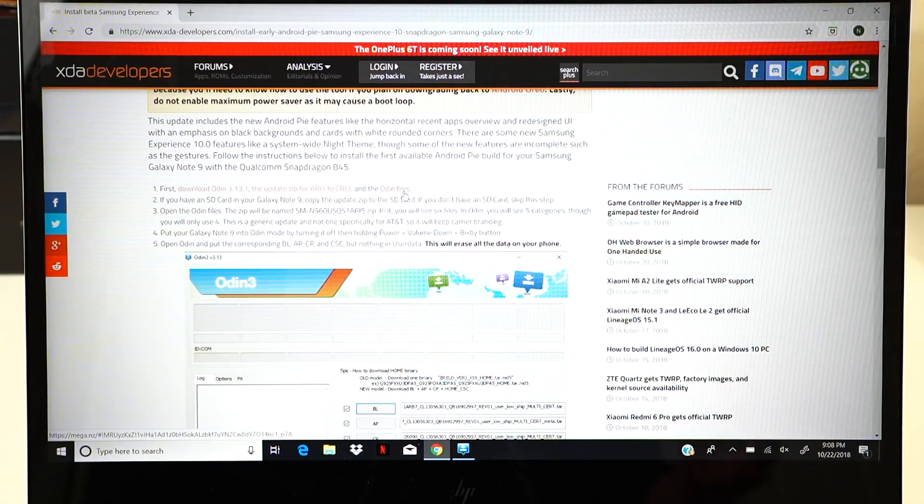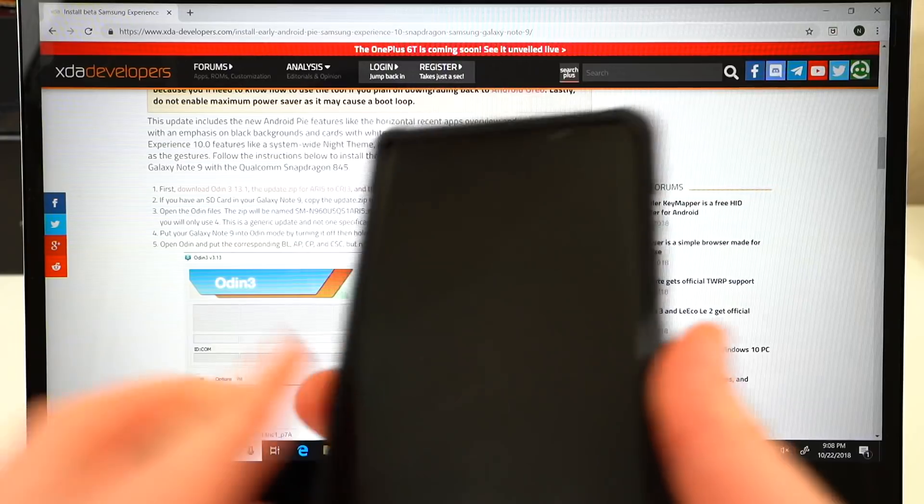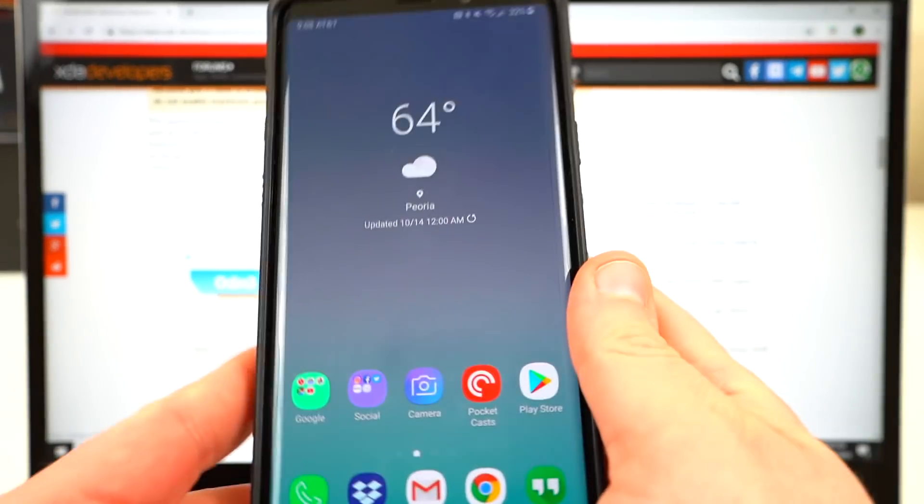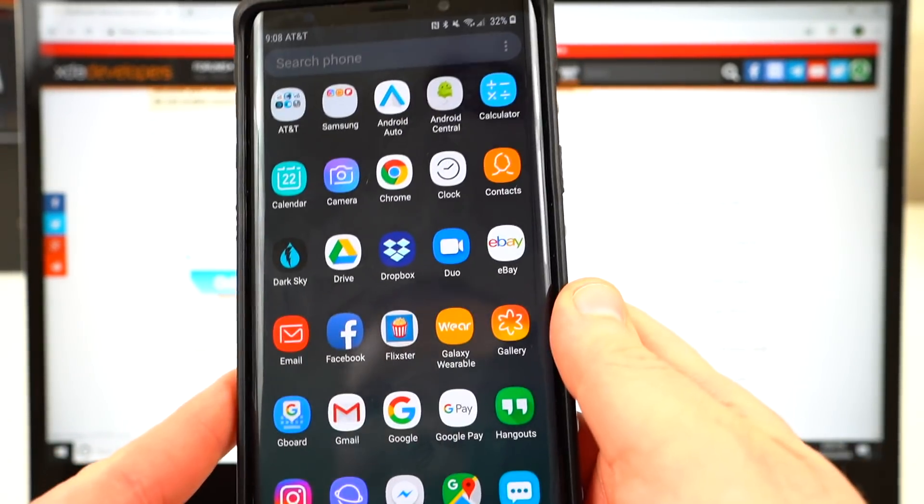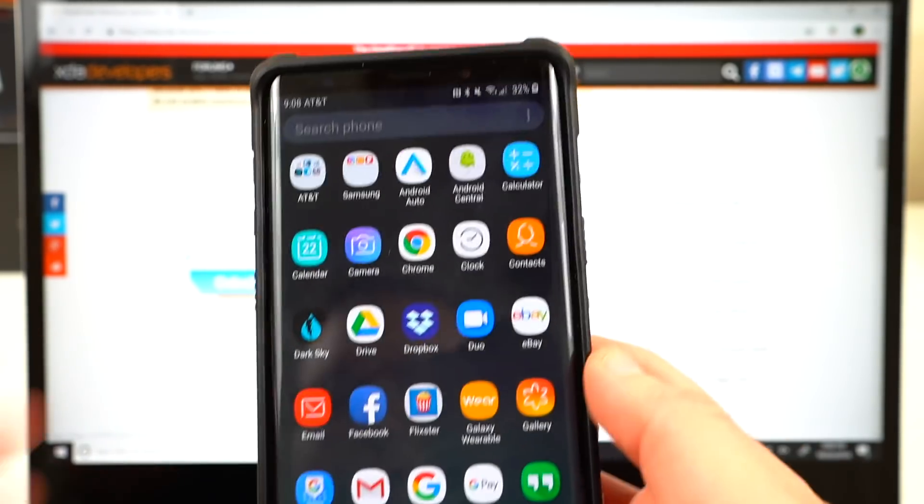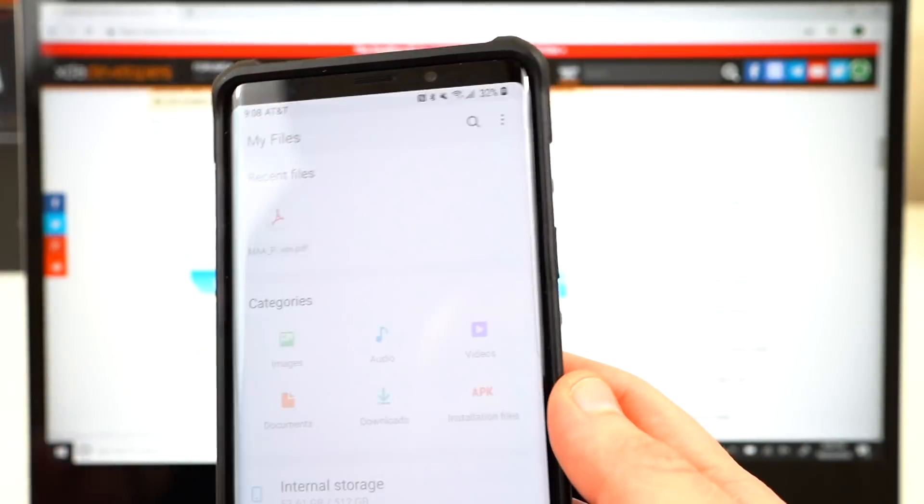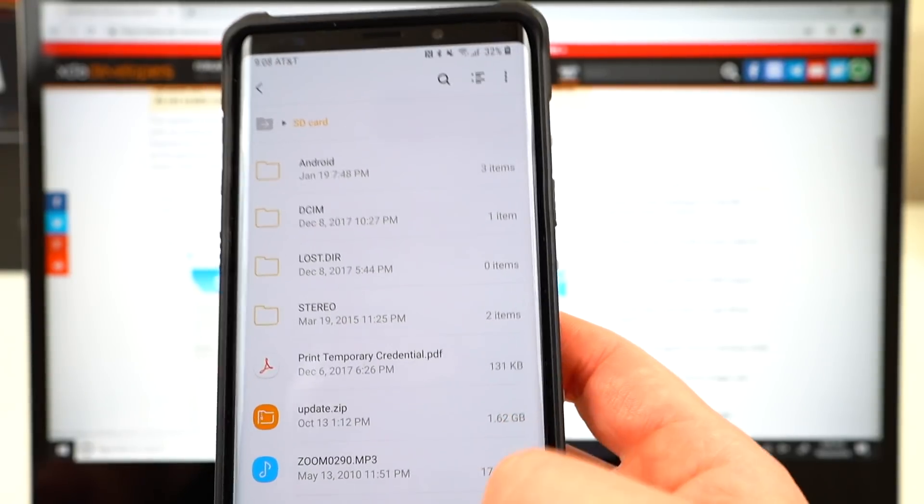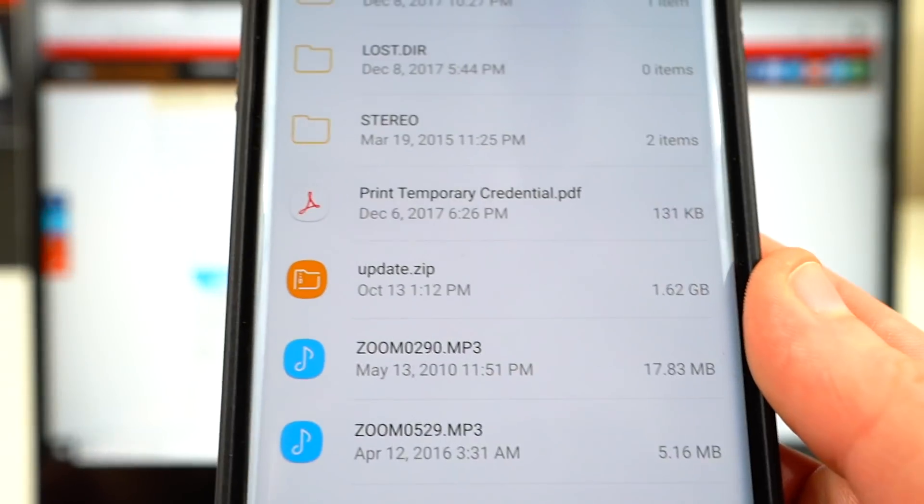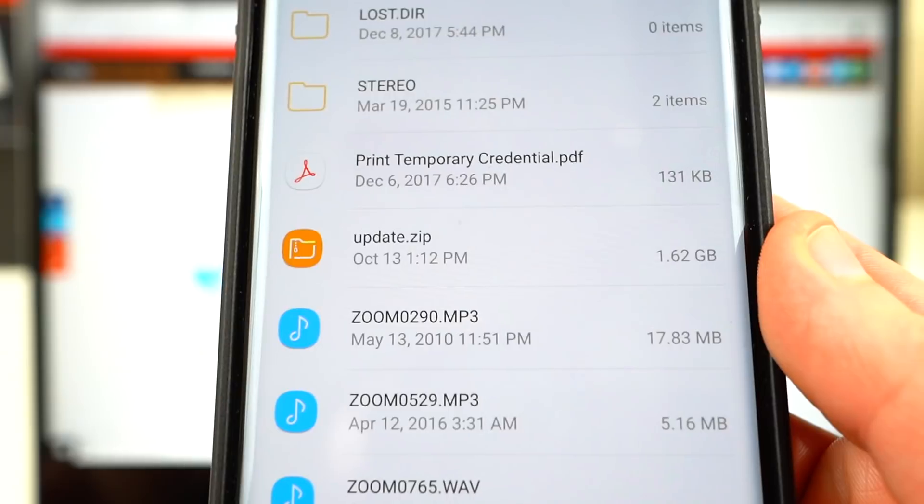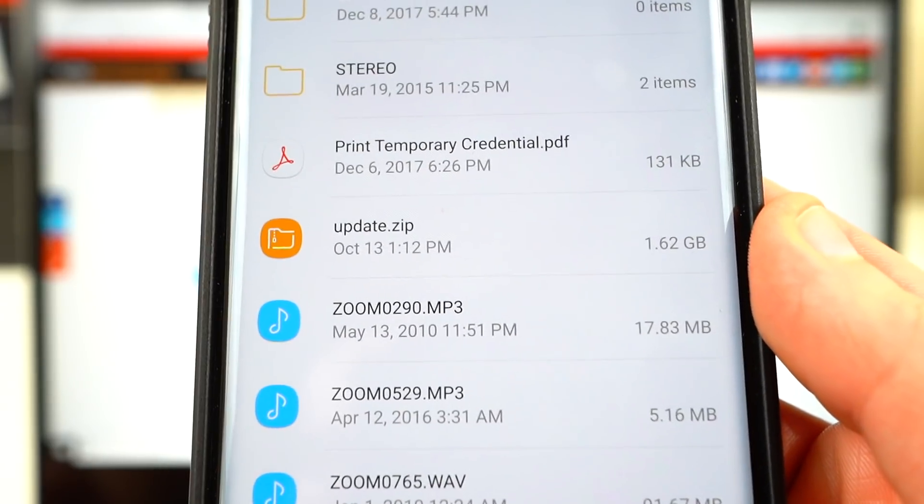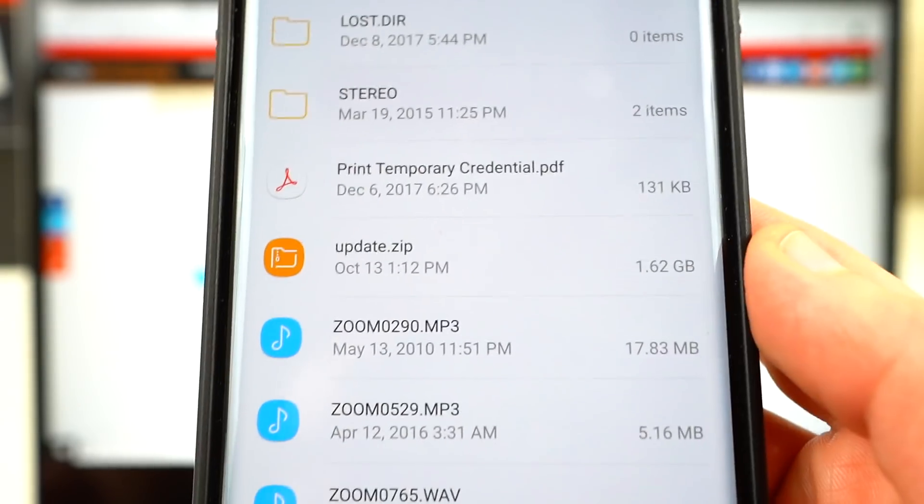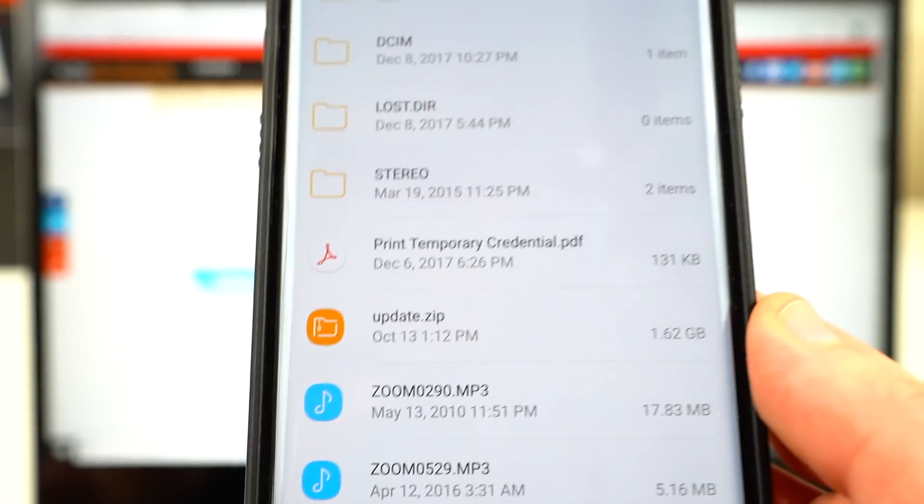Now I highly recommend, if you have an SD card on your Galaxy Note 9, that is the easiest way to go about doing this. You'll want to navigate to your SD card and save the update zip to your SD card. So you guys can see here on my SD card, the file update.zip is right there from where I originally installed the Android Pie build on October 13th. 1.62 gigabytes.